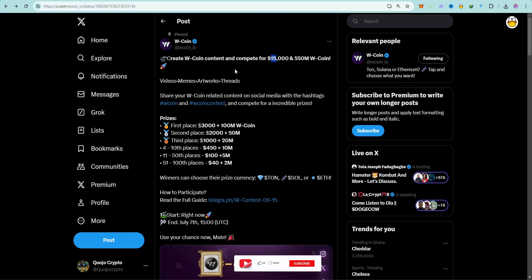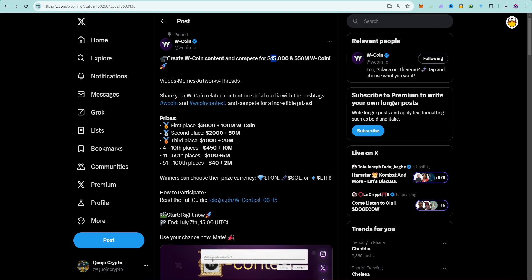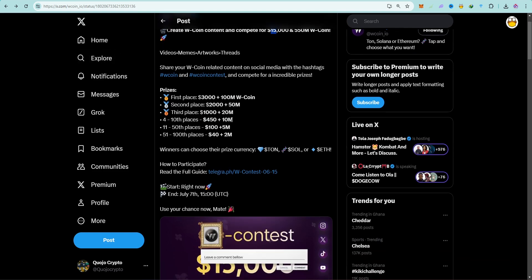Alright, so now W Coin is having a contest and this is the prize pool which is $15,000 and 550 million W Coin. All you have to do is to create videos or memes or artworks or any threads or any post.